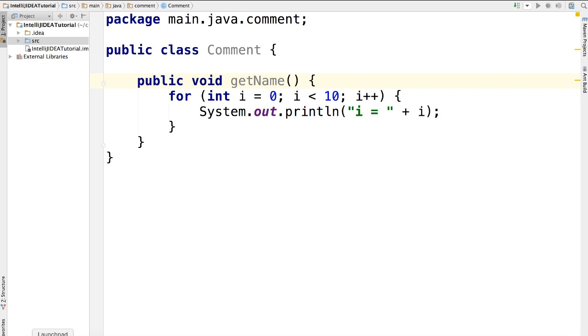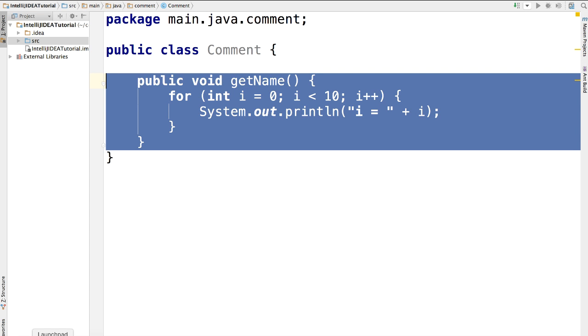Let's say we want to block comment instead of comment each and every line. First, let's select this piece of code again. Then we press alt command and slash.